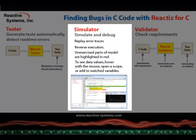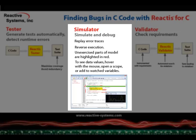A test suite generated by Reactis Tester can be loaded in Reactis Simulator, which works similar to regular debuggers but offers some advanced features that can be used to diagnose the cause of issues found by Tester.